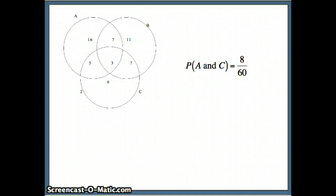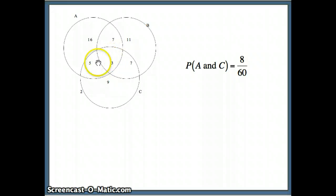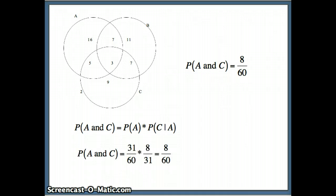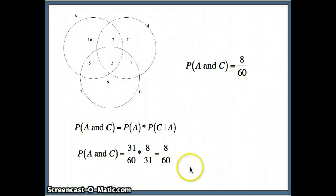For A and C: how many are in both A and C? Those 8 elements are in both A and C, giving 8 out of 60 in the universal set. Using our rule, P(A and C) = P(A) × P(C|A). We know P(A) is 31 out of 60. C given A — of those 31, how many are in C? 8. So we get 31 over 60 times 8 over 31, giving 8 over 60. You can see that those two probabilities match.